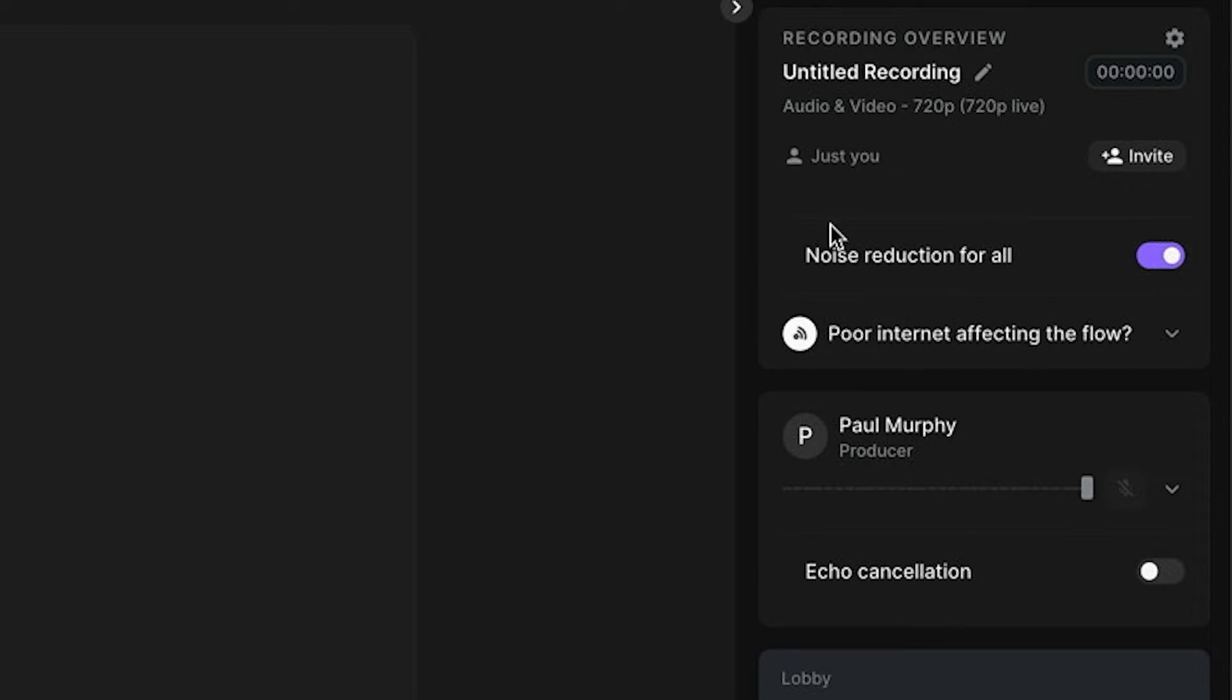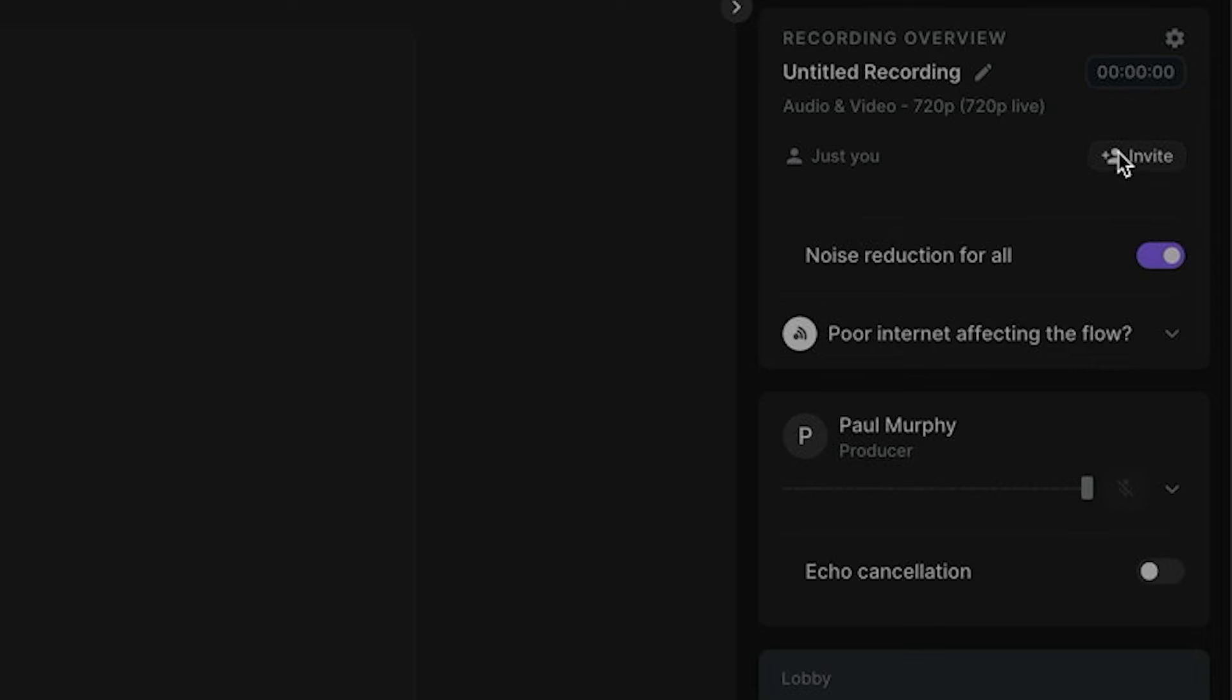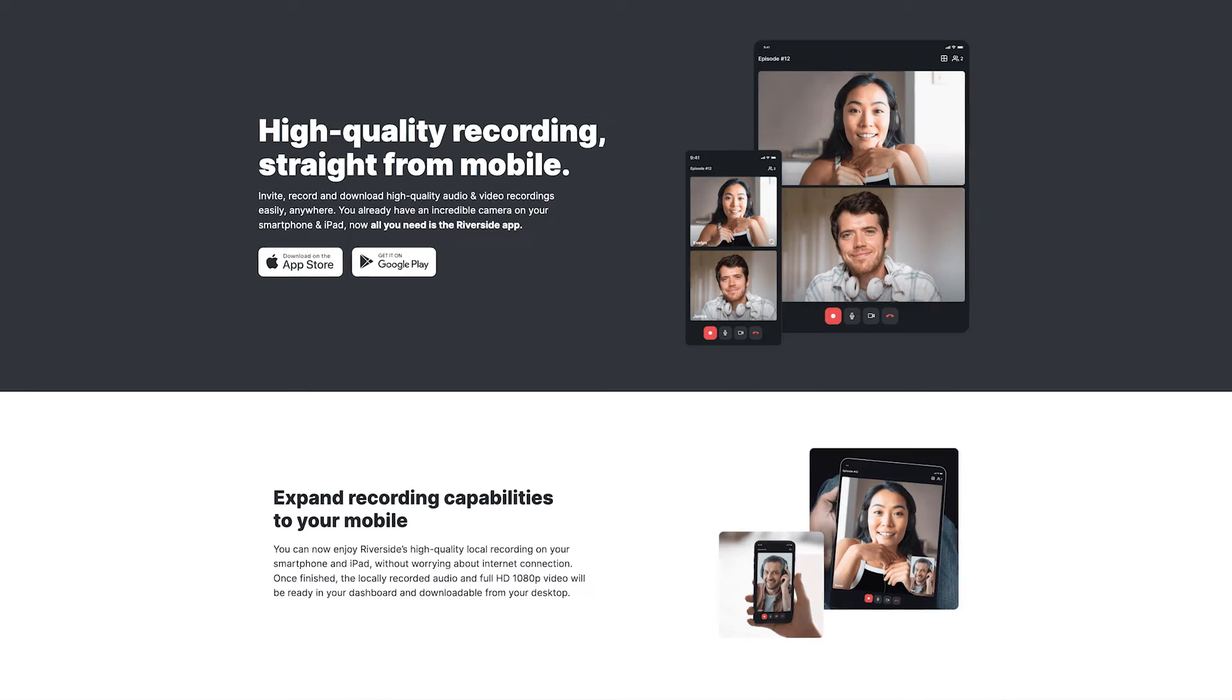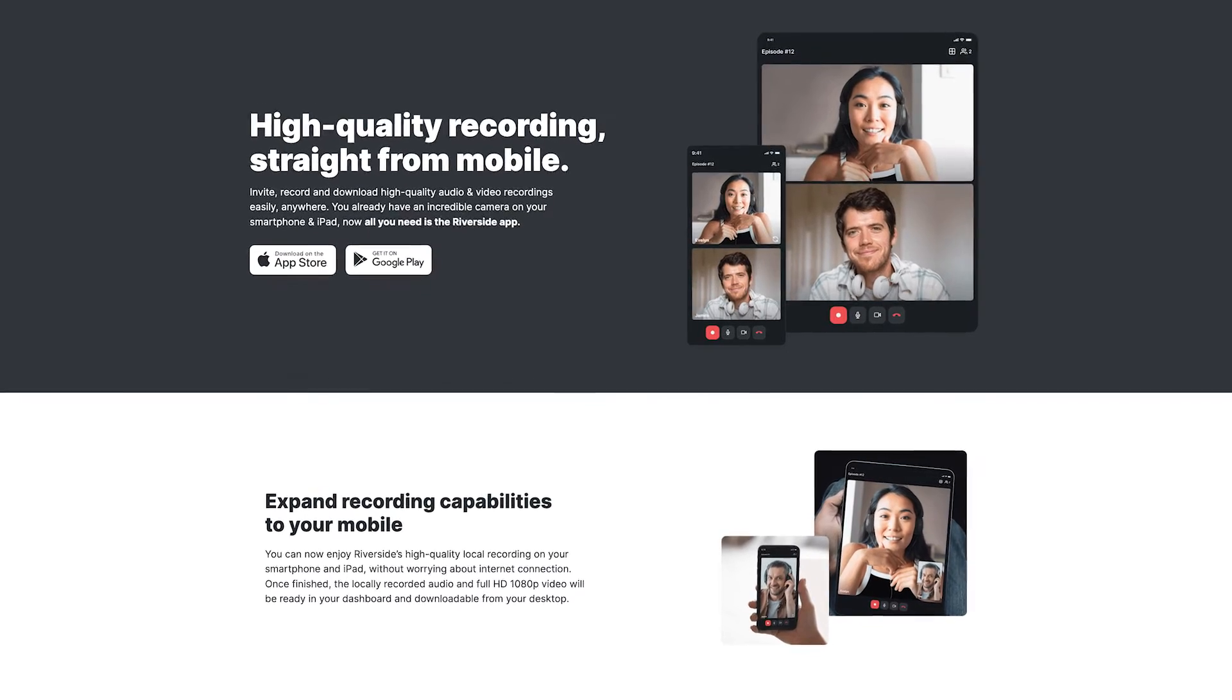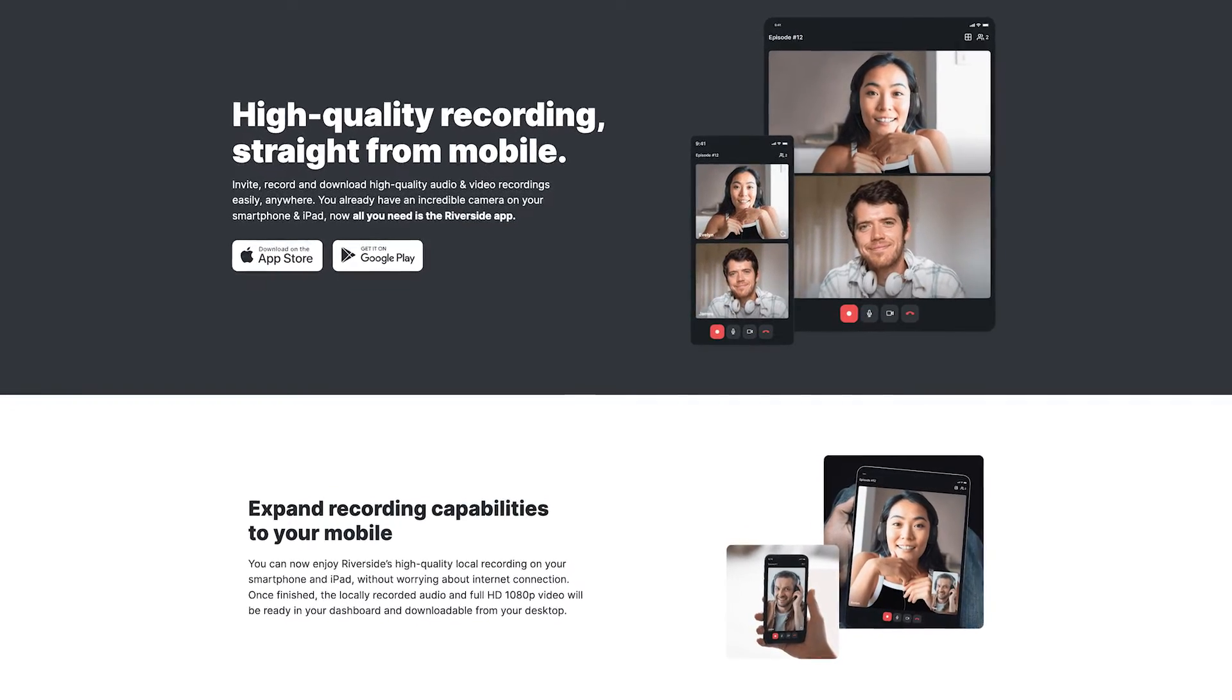Now when it comes time to inviting guests to join you in Riverside all you need to do is send them a link to your studio and they can connect through a browser like Chrome or Microsoft Edge. If they want to connect on a phone or another device they can use the Riverside app which is available on both iOS and Android.